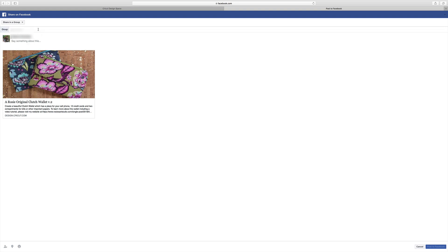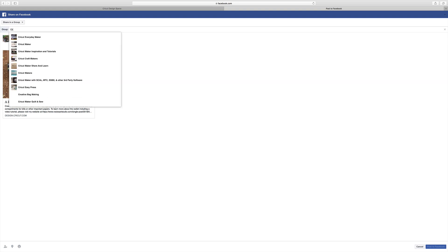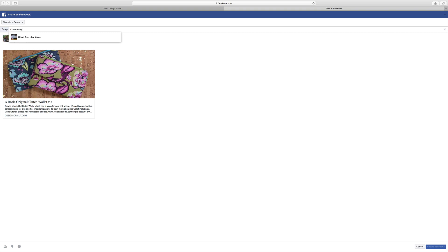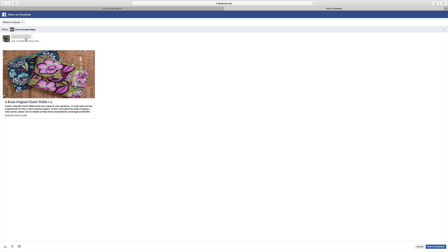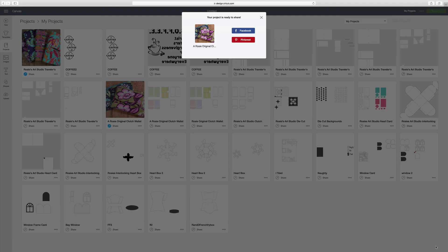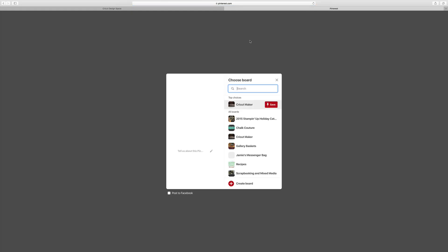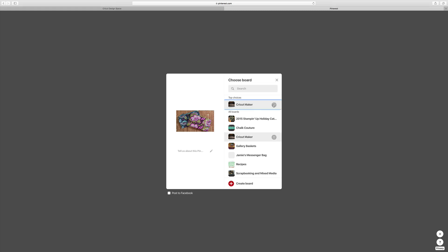Which is Cricut Everyday Maker. And then down over here I say post to Facebook. And then it comes up with a screen again and it allows me now to share it on Pinterest. So I'm going to choose that. And I'm going to save it to my little board that says Cricut Maker.